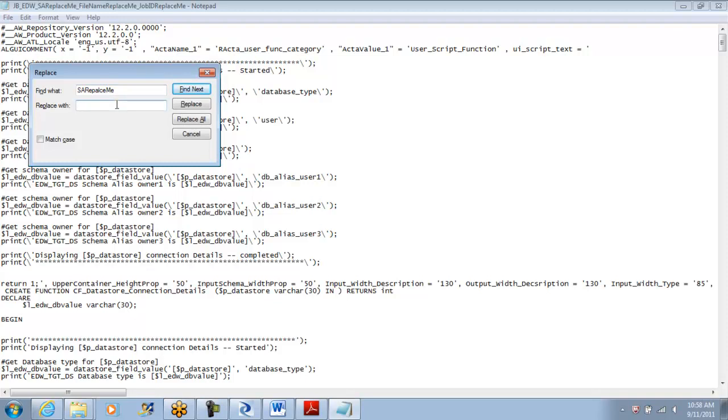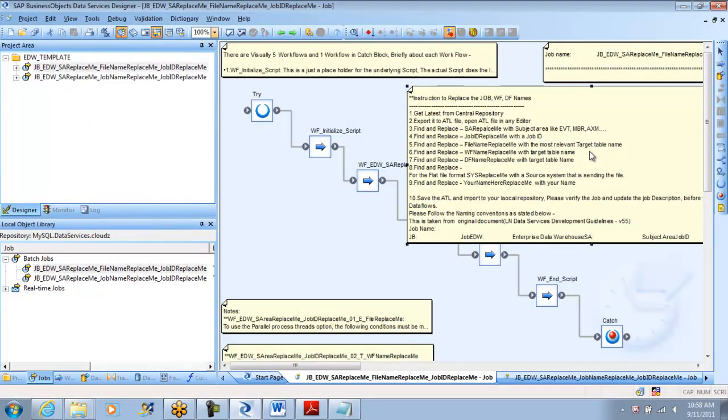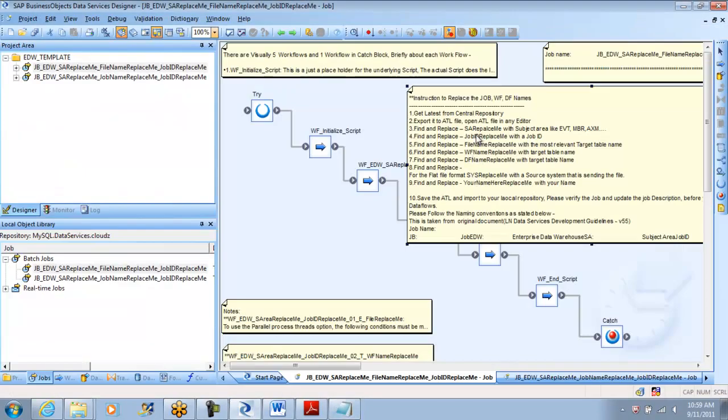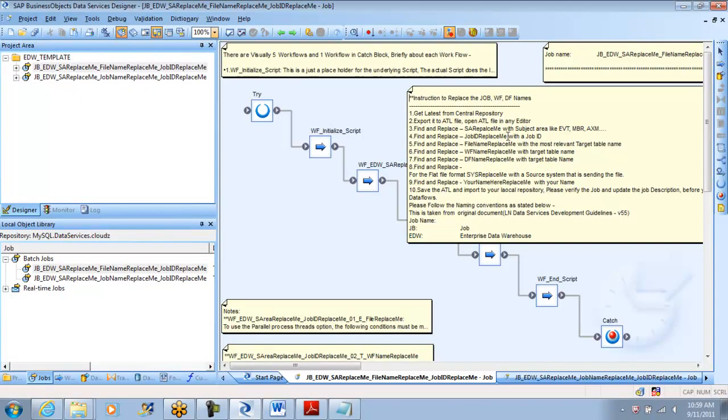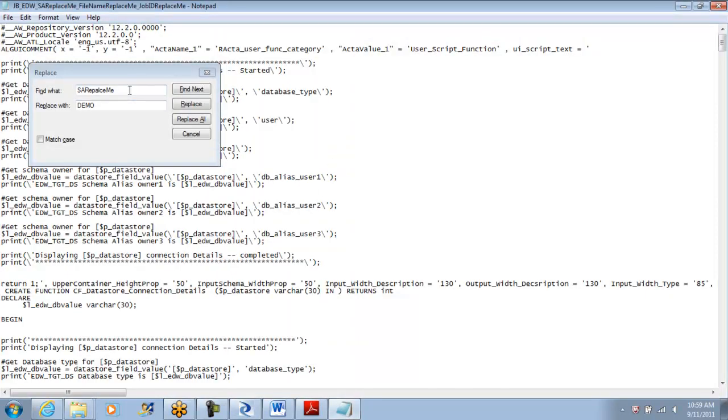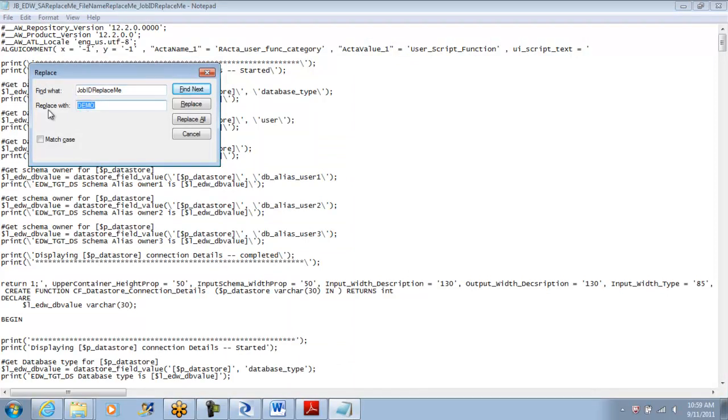So subject replace me, I'm replacing it with demo. It gets replaced everywhere. Let me go back and follow the next instruction. For job ID replace me, I'll give it demo job. But it's job 1. In general our jobs may grow up to 99 or 100, so it's good to put 001 instead of 1. Companies put even 4-digit numbers because it can go up to 1000 sometimes. I'm replacing it all.